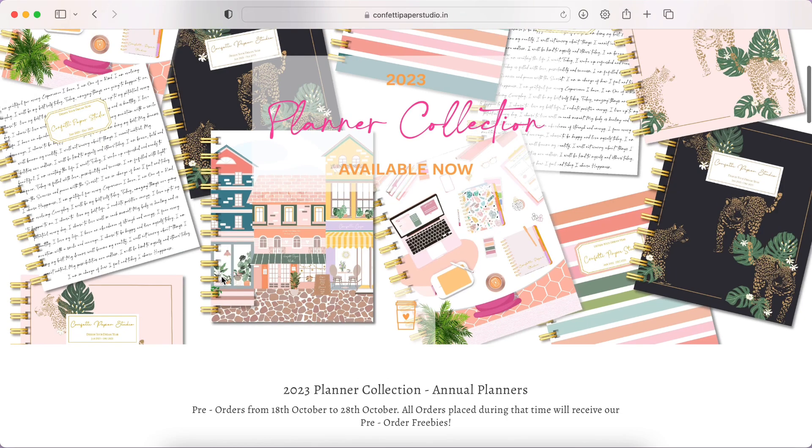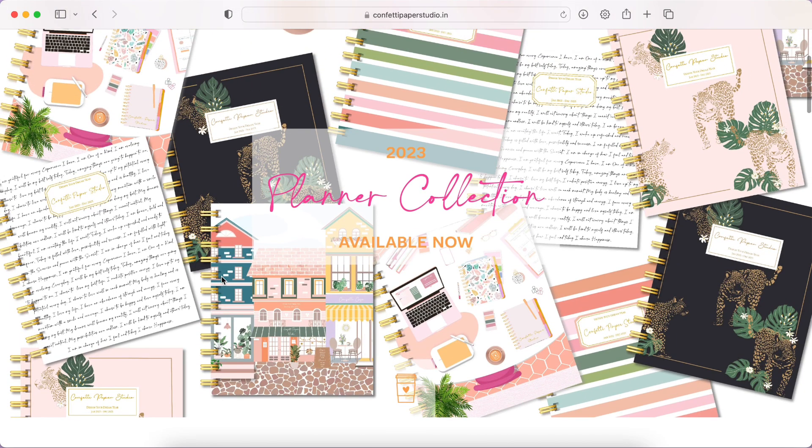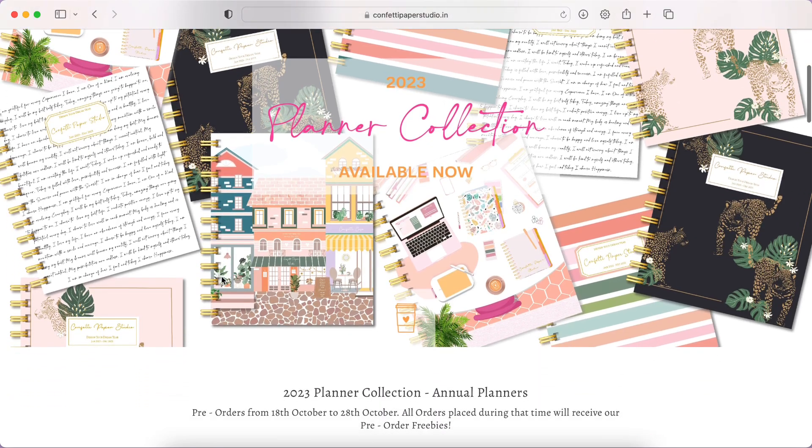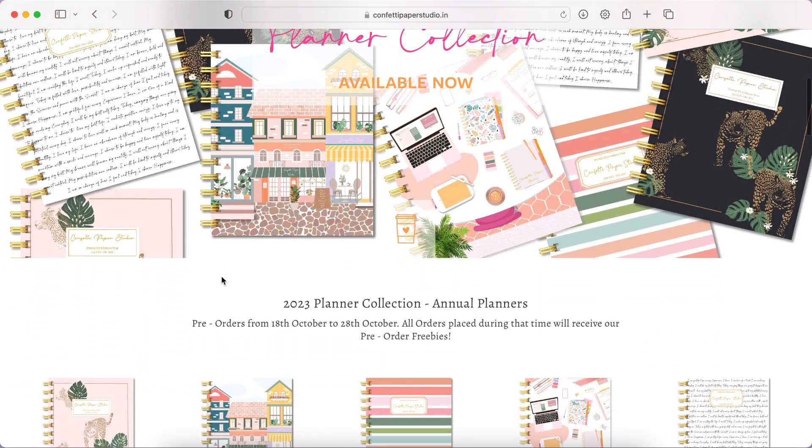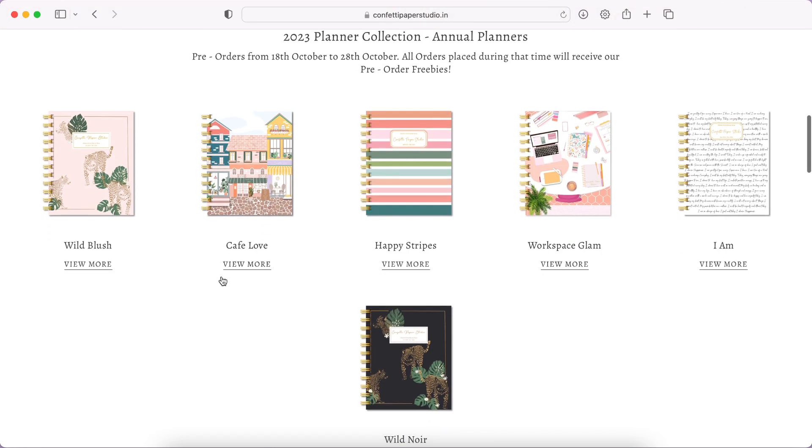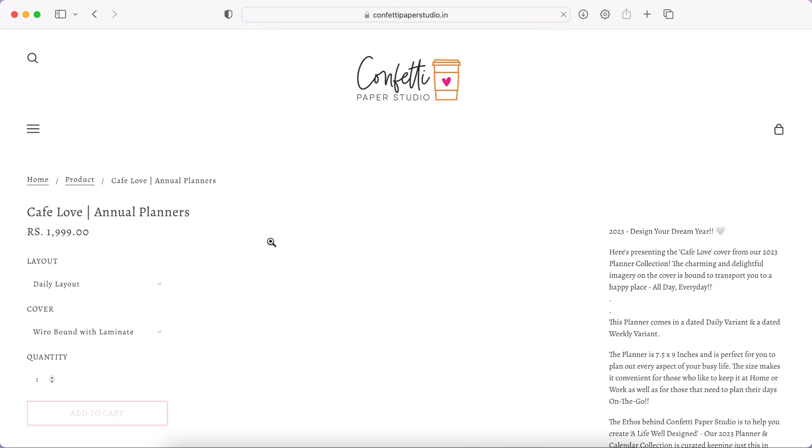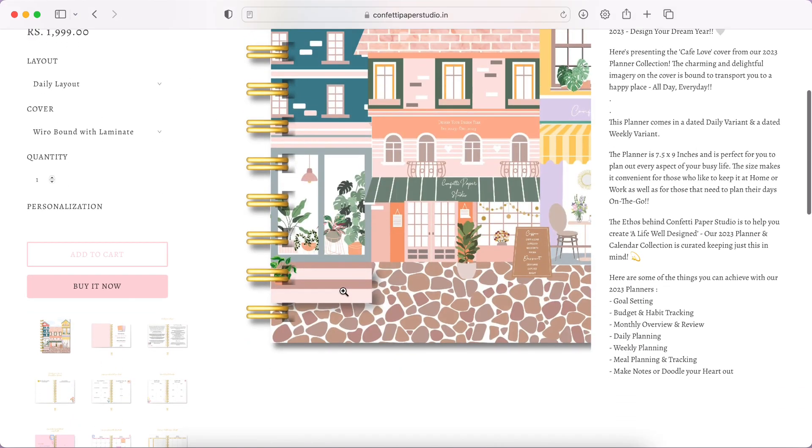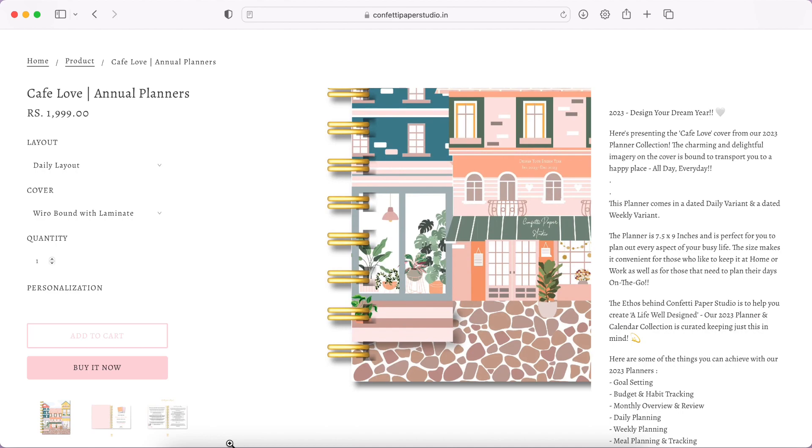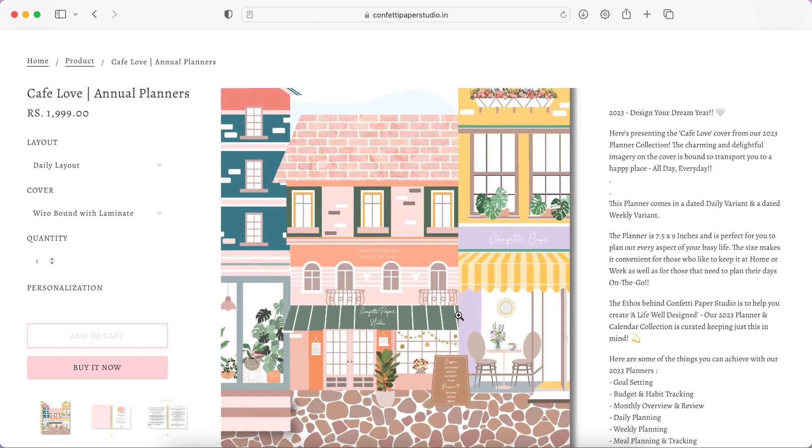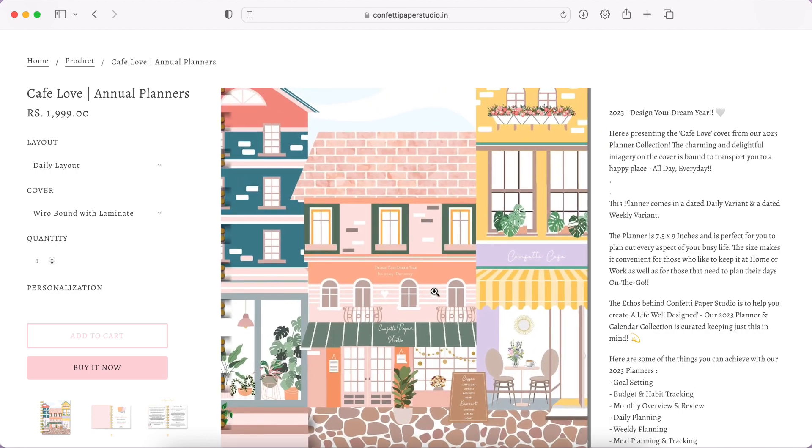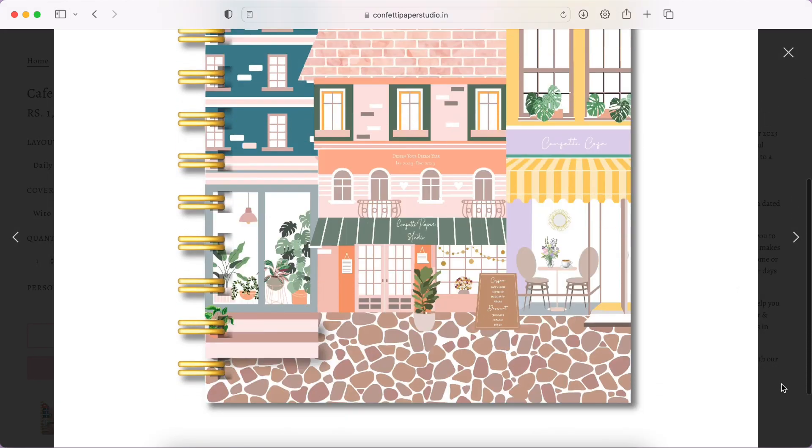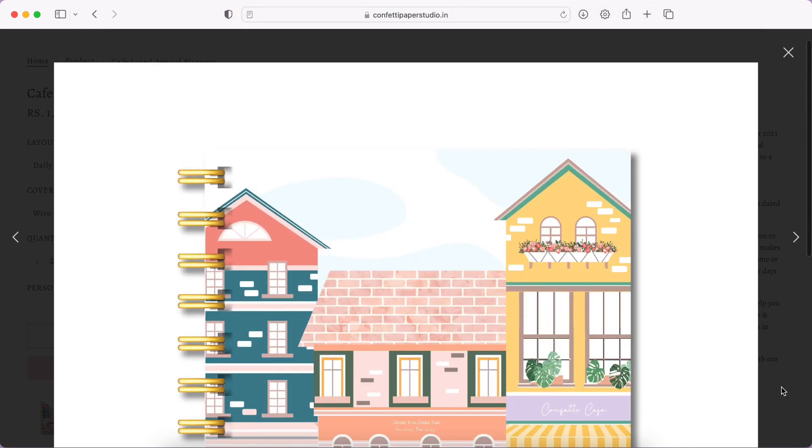It looks really nice. I love the colors, I love the whole first look on the website. All of the cover designs are so nice, I think it's really pretty. I like this the most - Cafe Love, houses and cafes. The color palette is just so pretty, it gives a very whimsical and nice vibe.